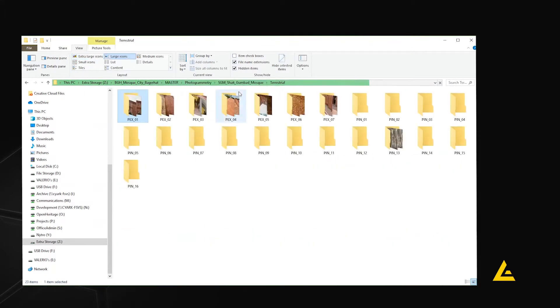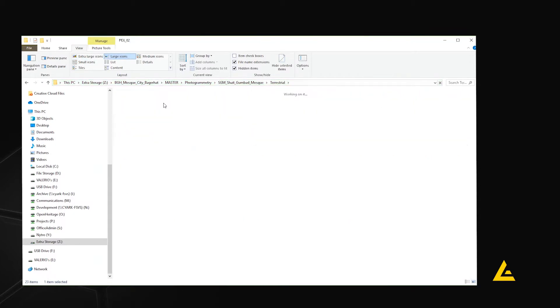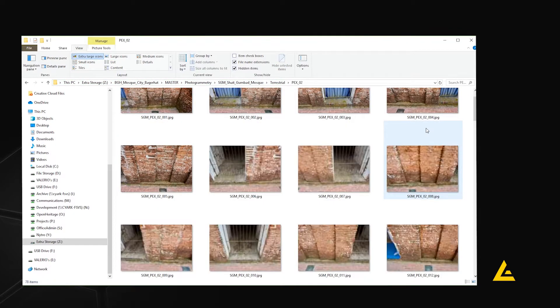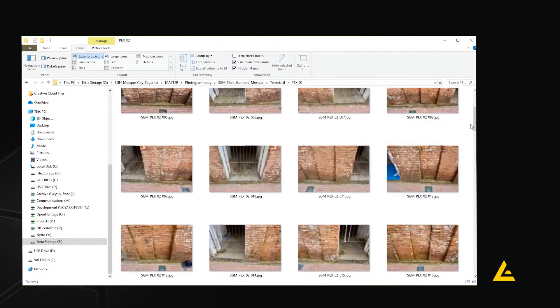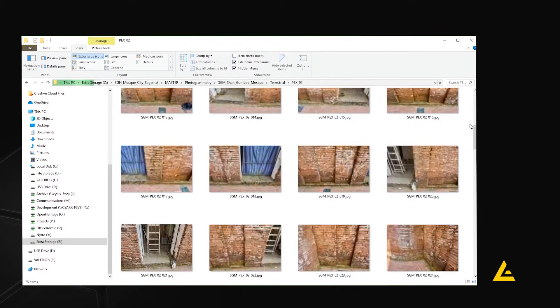For large buildings and close-up scans, consider grouping images according to location or feature.